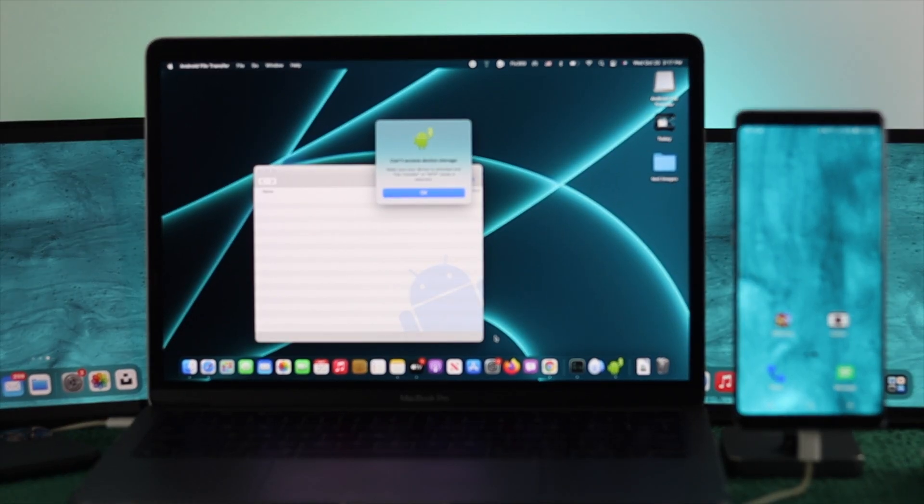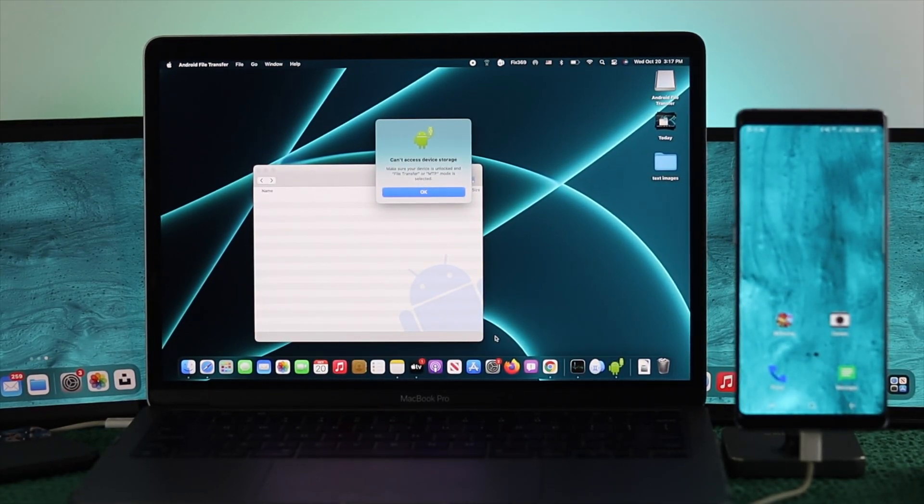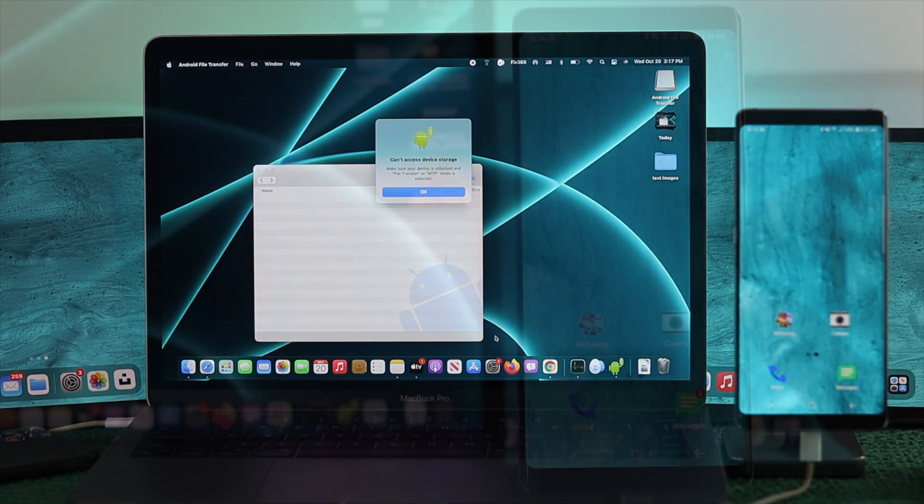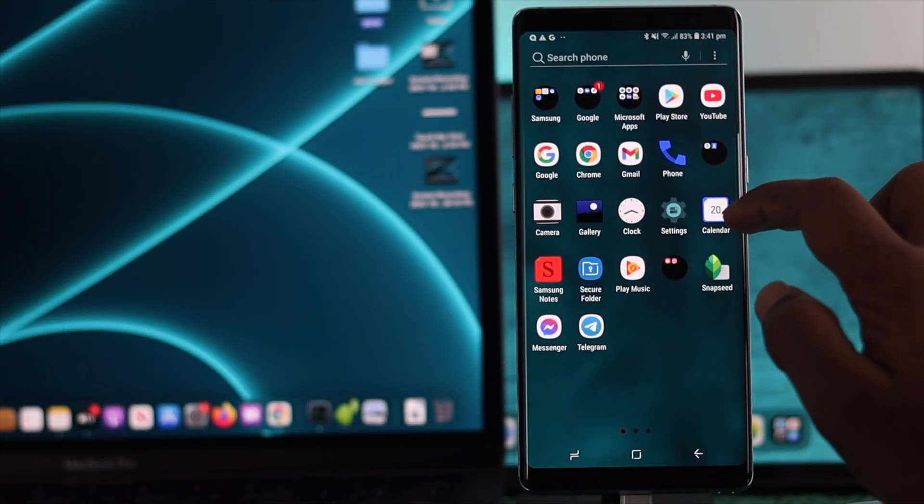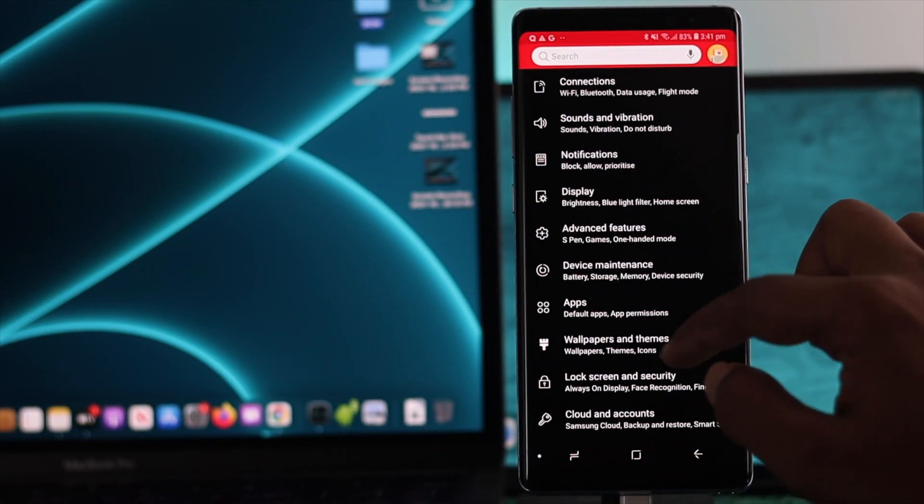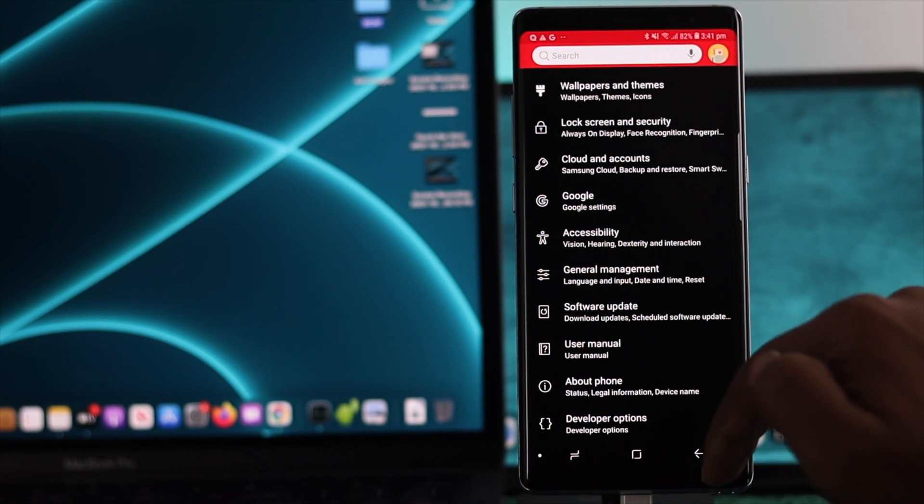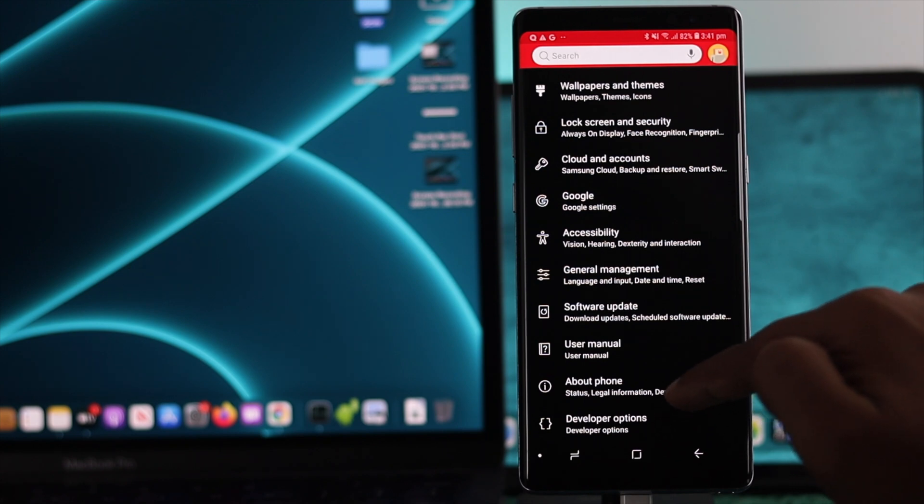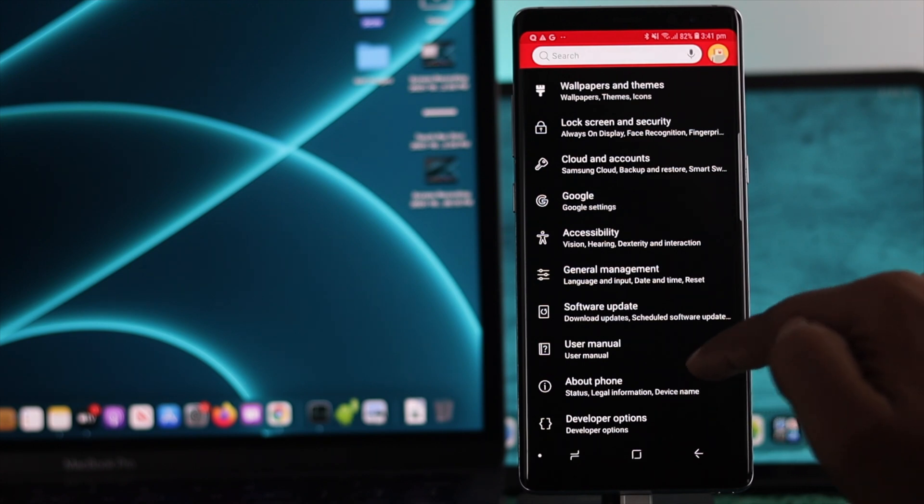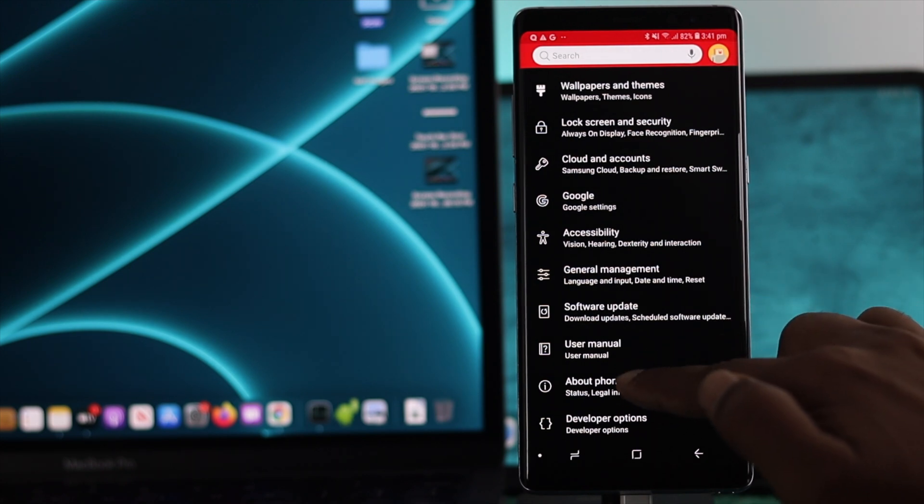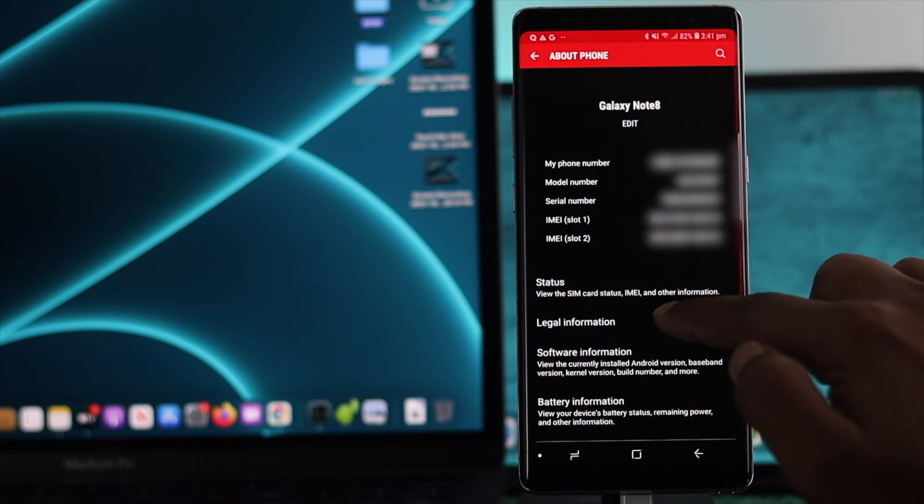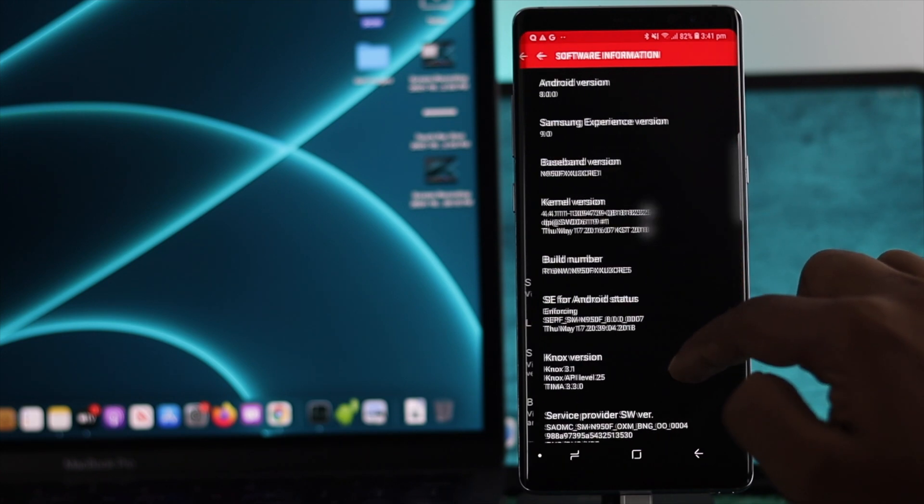On your Android device, open your Settings and scroll down to Developer Options. If you don't see Developer Options available here, all you need to do is open About Phone and tap on your Software Information.